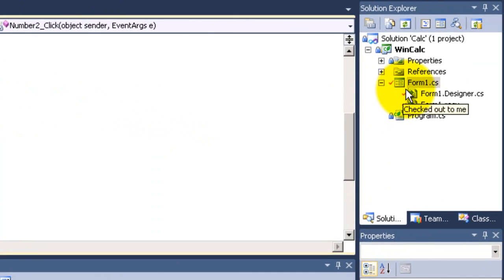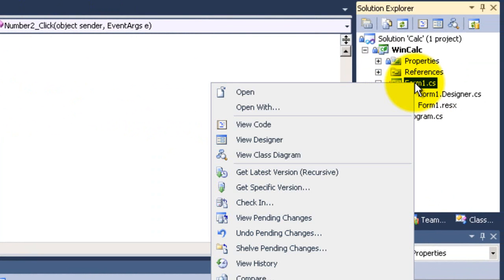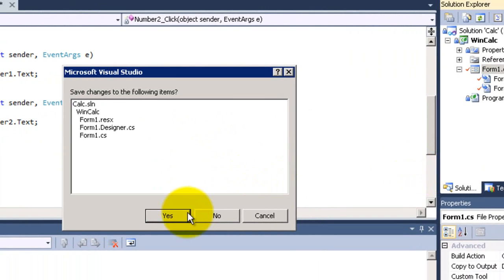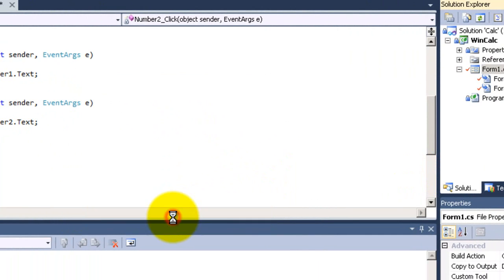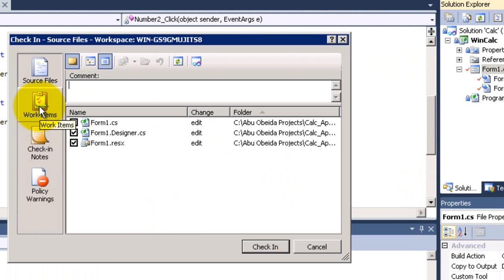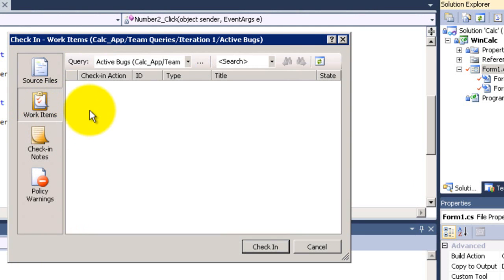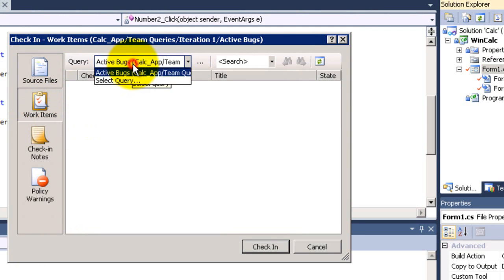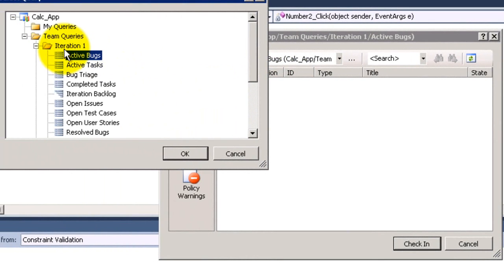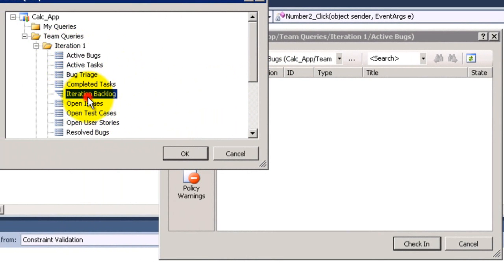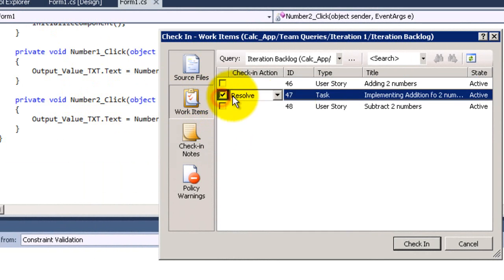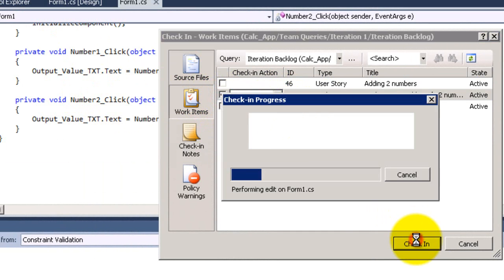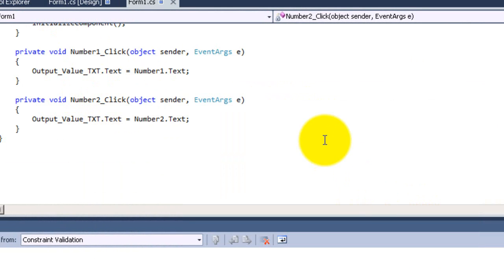Right click on form1.cs and check in. Click yes, associate with the work item. I will get the query, situation backlog and select the task and associate. Now check in and it's done.